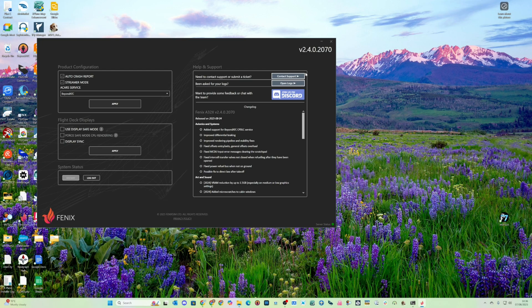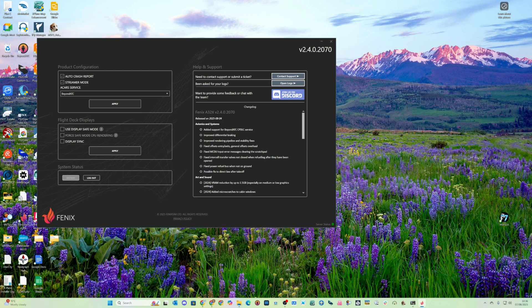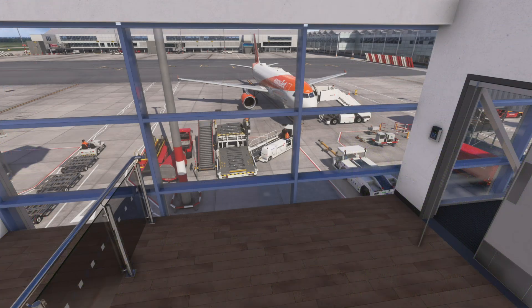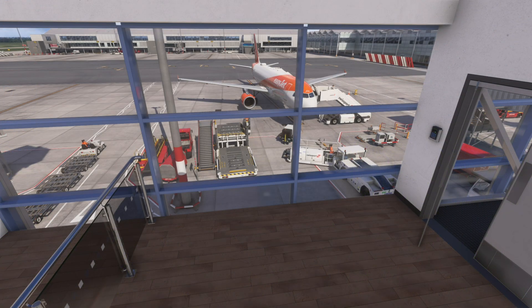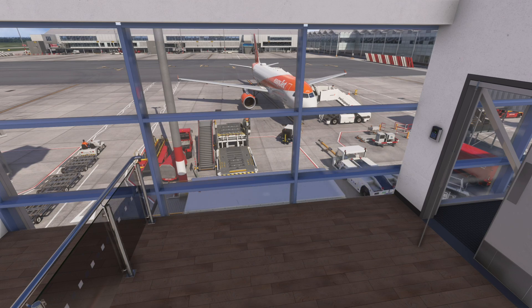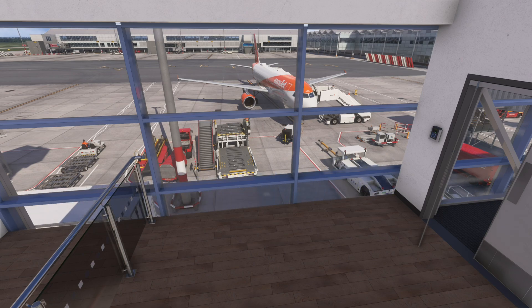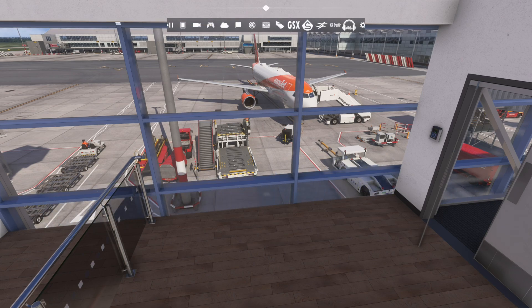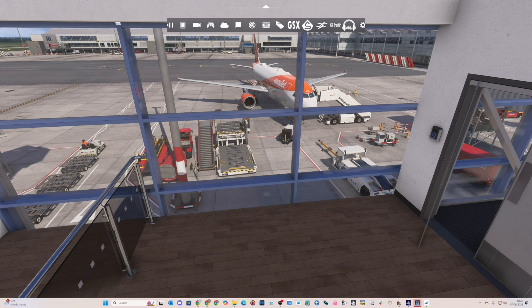Let's jump back into the SIM now and have a look at how PDC works. So we're back in the SIM and we're ready to look at how to actually request a PDC clearance. I'm just going to go and start Beyond ATC.